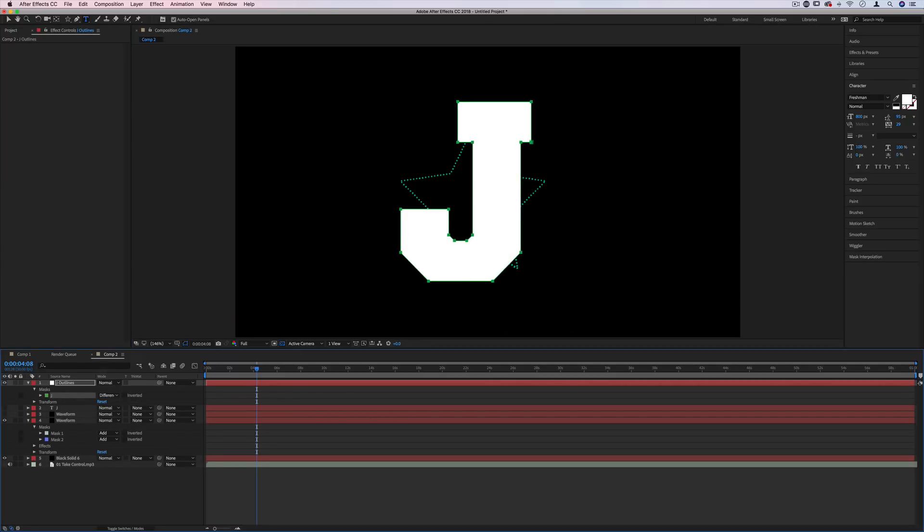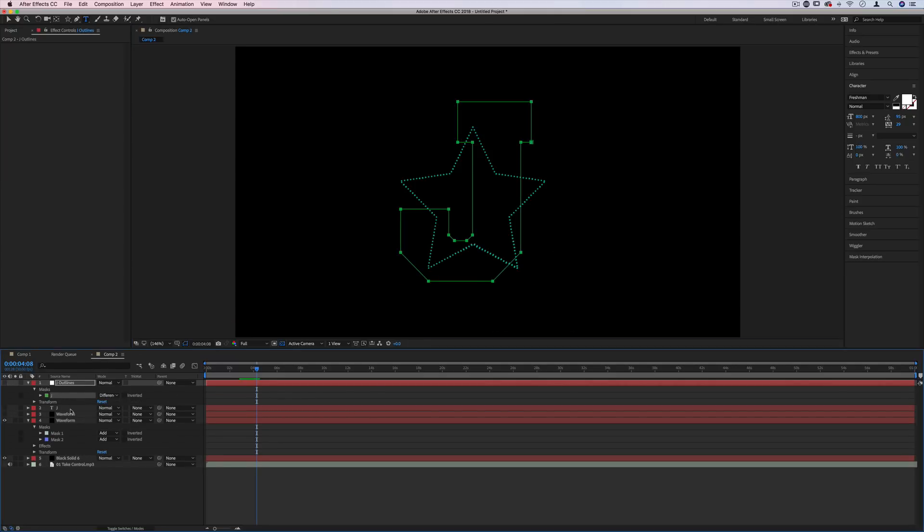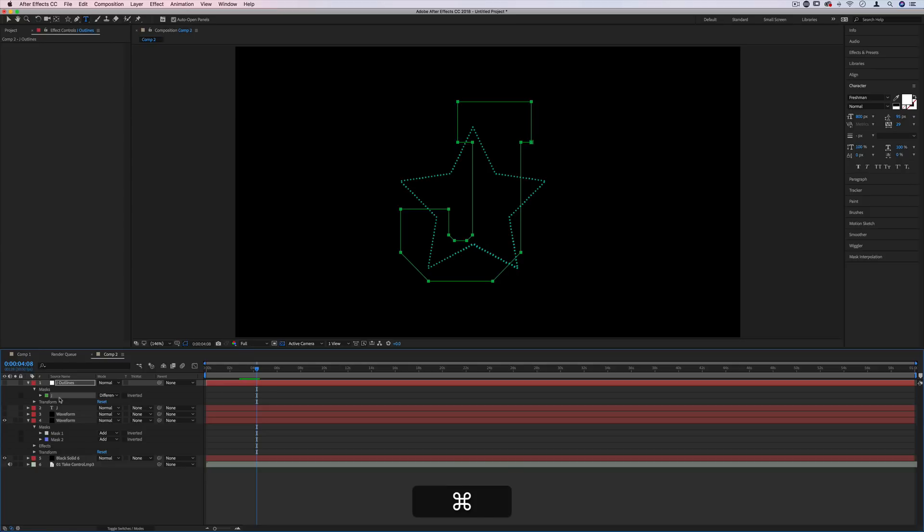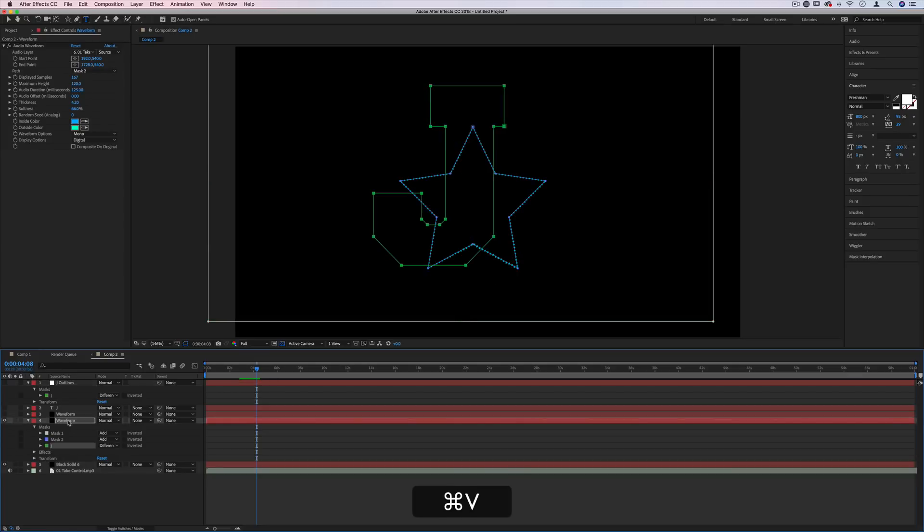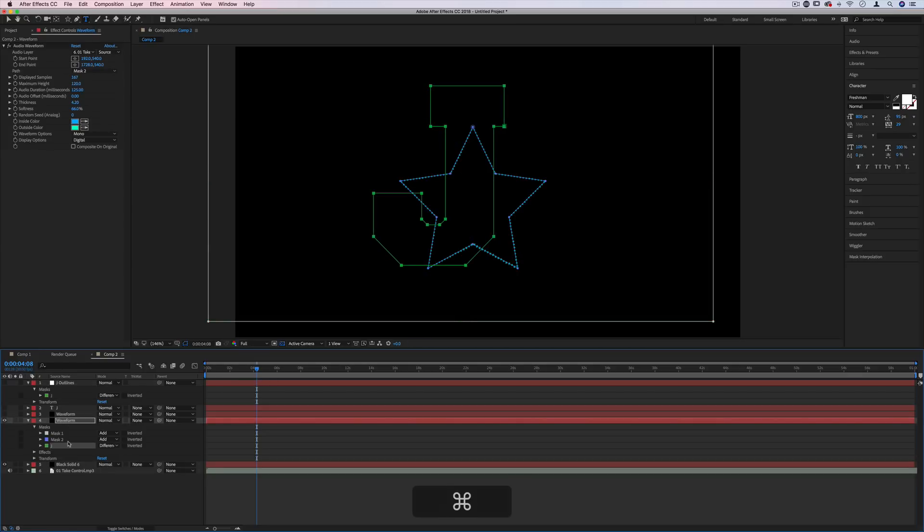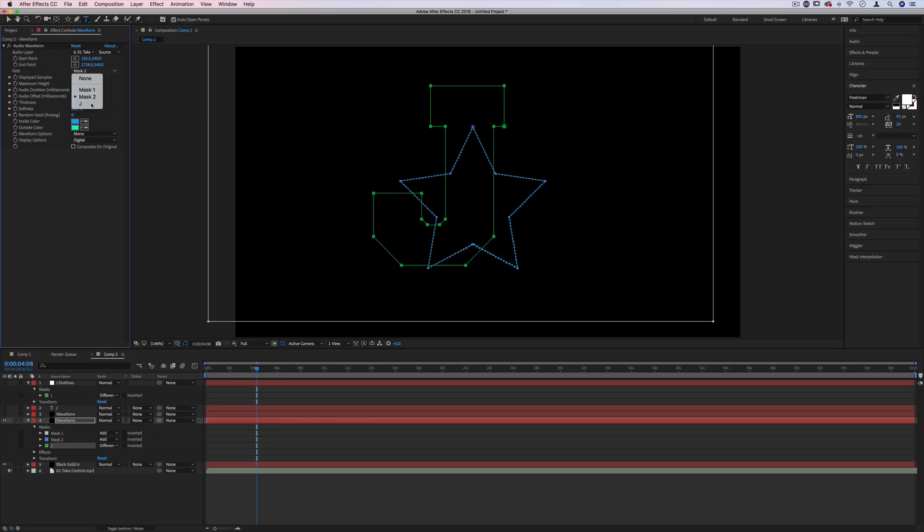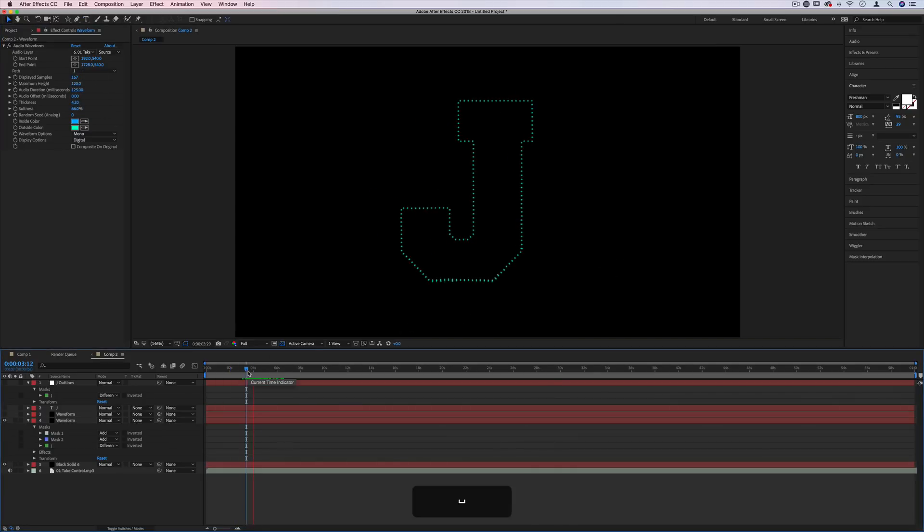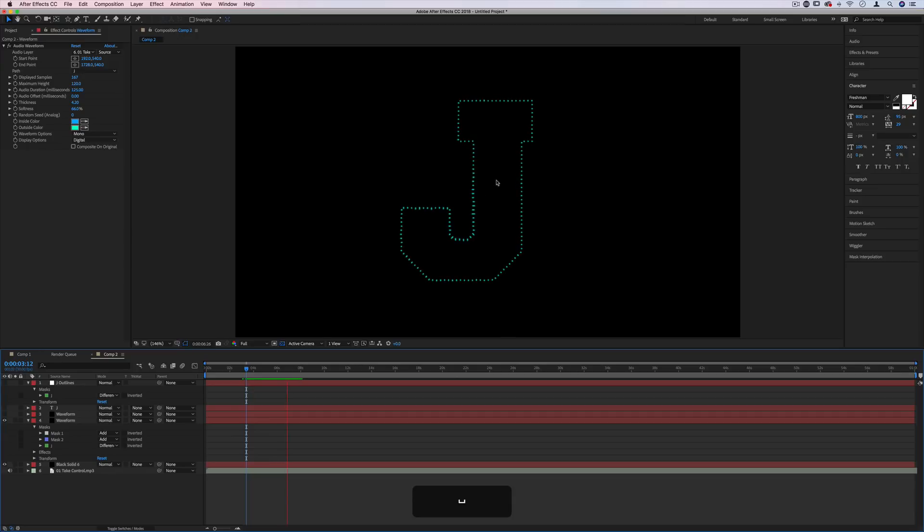We've got a mask of the J now and I can actually just hide this. And whenever I'm on my waveform setting, instead of choosing mask two, let's actually copy and paste this J mask onto the waveform and choose mask J. You can name the masks whatever you want. And now we've got our own shape that goes along with the letter.